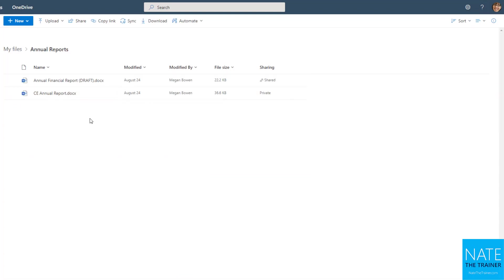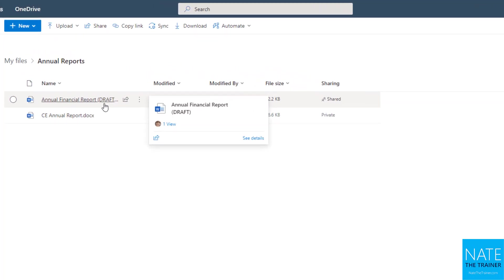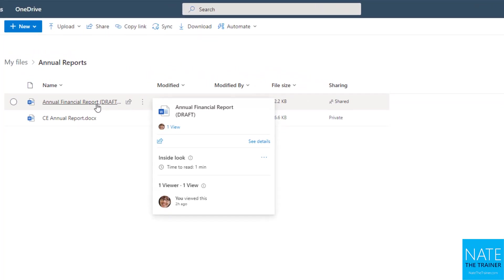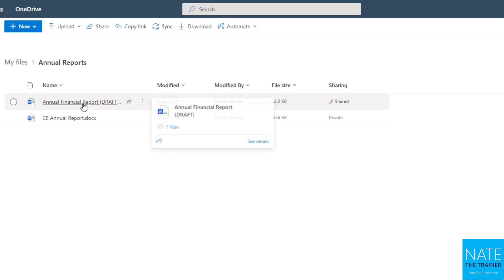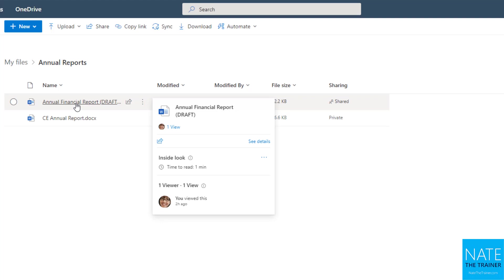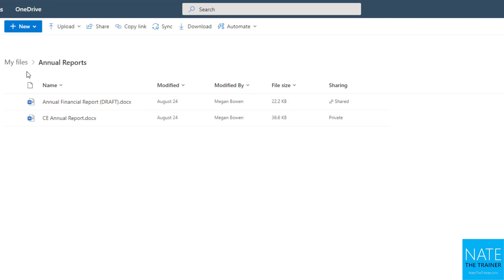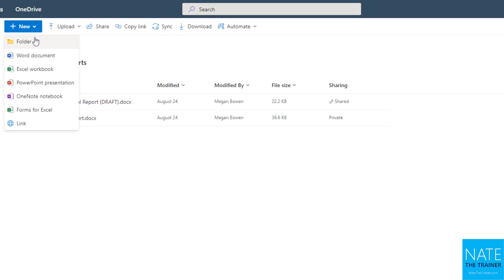Let's say I made a mistake, like this draft report maybe shouldn't be in there yet, because I intend to share that annual reports folder with my boss. So let's get that draft out of there. What I'm going to do now is just drag and drop in reverse. And something you'll notice inside of OneDrive is that you get this file path, breadcrumb path some people call it, which is showing us that we started at my files, which is your top level OneDrive, and now we're in a folder called annual reports.